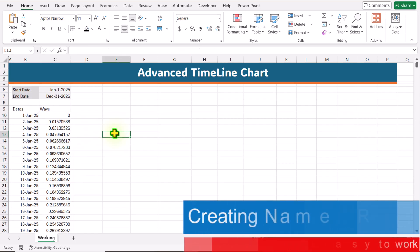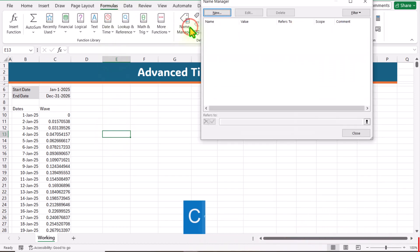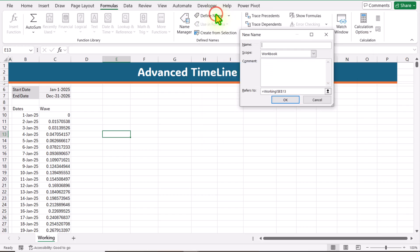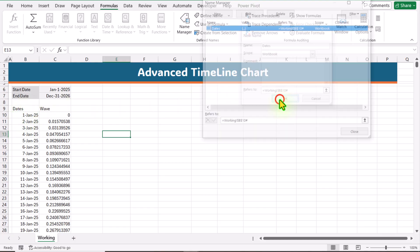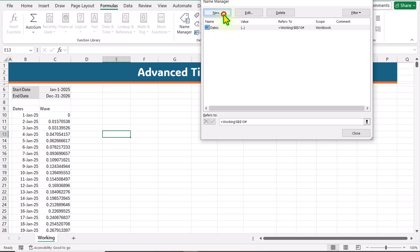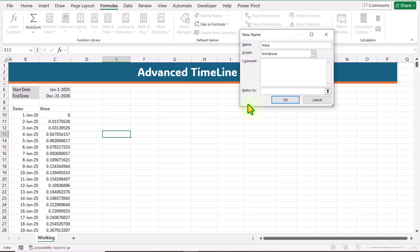Next, we need to create two named ranges. Click on Formulas, click on Name Manager, and click New. Our first named range will be 'dates'. In the Refers To area, remove everything, click on B10, and type # then hit OK. Click New again. Our second named range will be 'wave'. Remove everything in the Refers To area, click on C10, type # and hit OK.